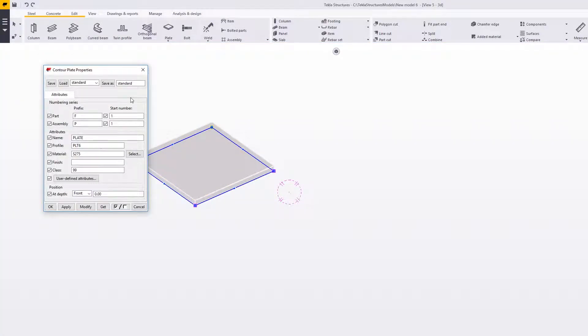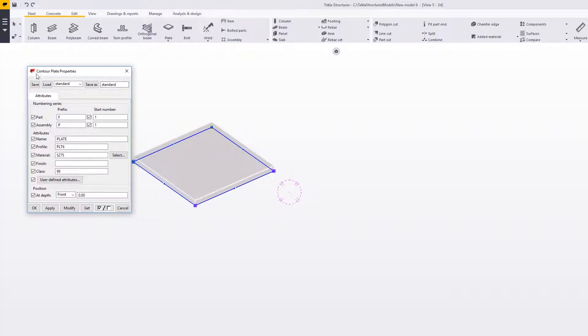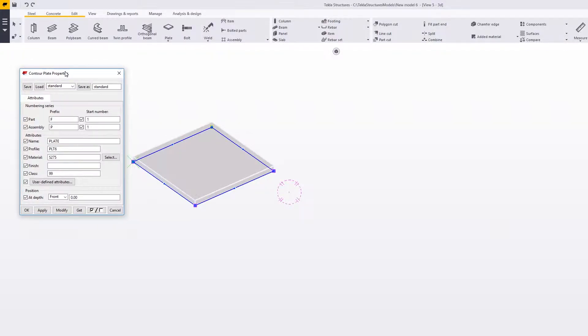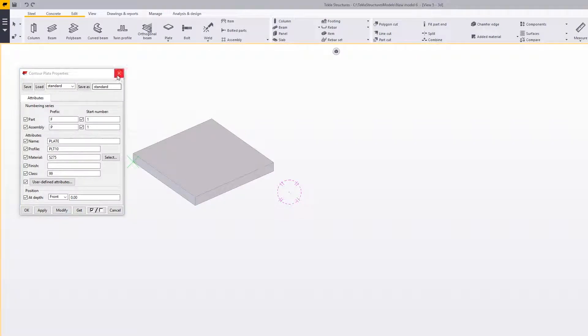If we double click on it, we'll see that it says 'contour plate' — it is a contour plate. We can change the thickness of the plate if we want to, so that's 10mm thick.